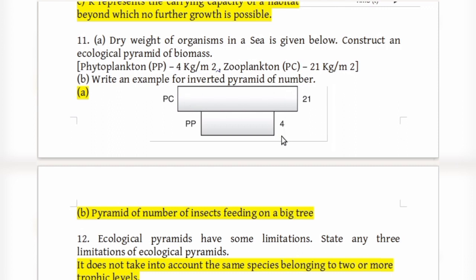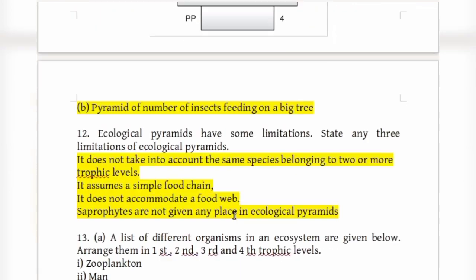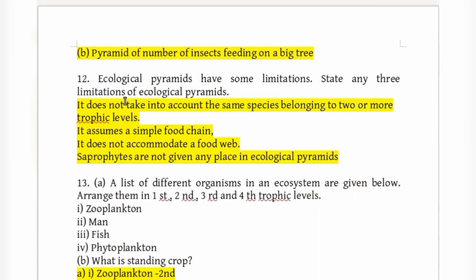An example of an inverted pyramid of numbers is insects feeding on a big tree in an ecosystem, where a single tree supports a large number of insects.